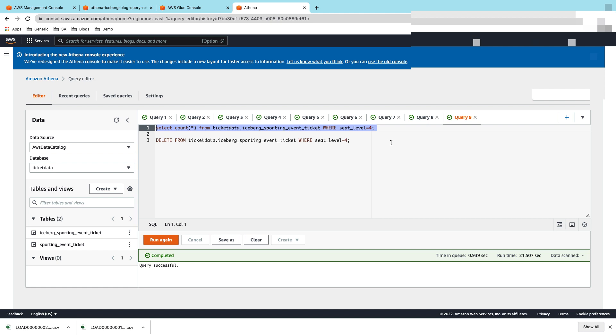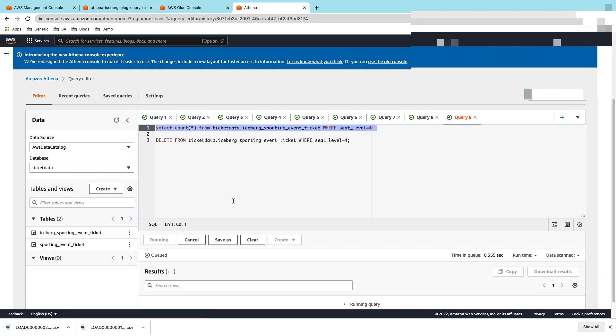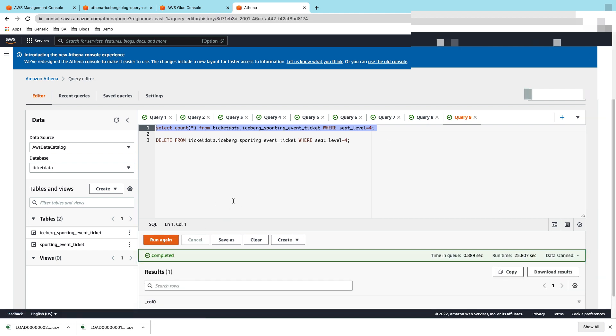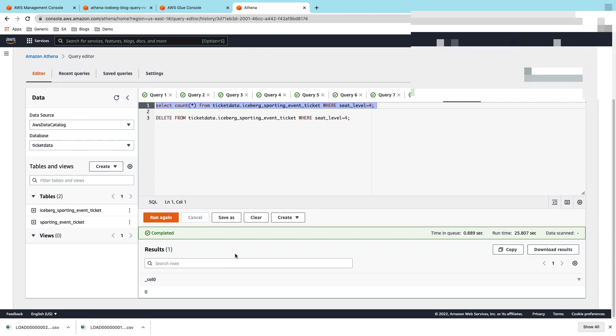Let's verify whether the delete has actually deleted all the records that we wanted to delete. The query is complete. Here you can see that now when we did a select count star with seat_level 4, we have zero records. That means the delete query was successful and it was able to delete all the records with seat_level 4.